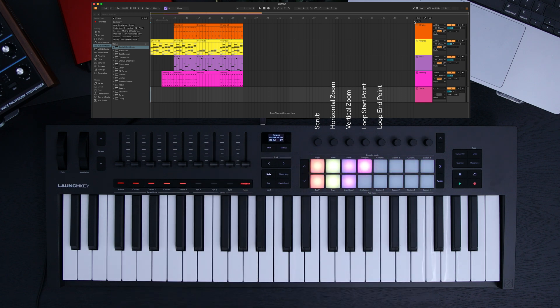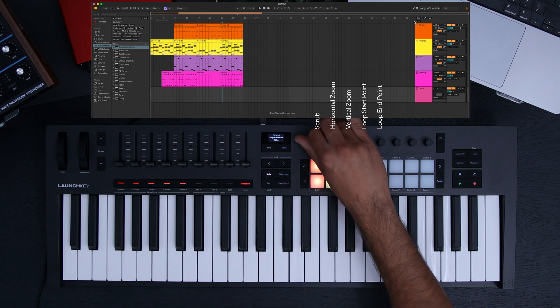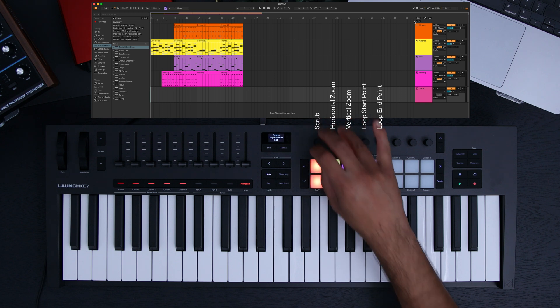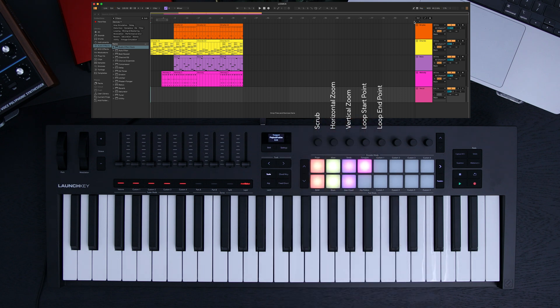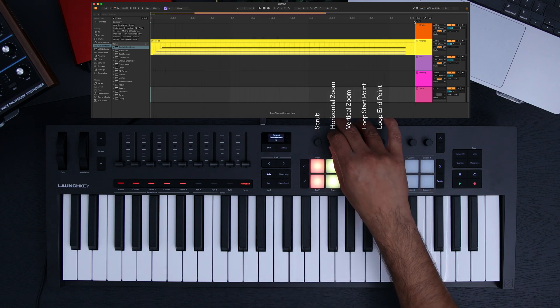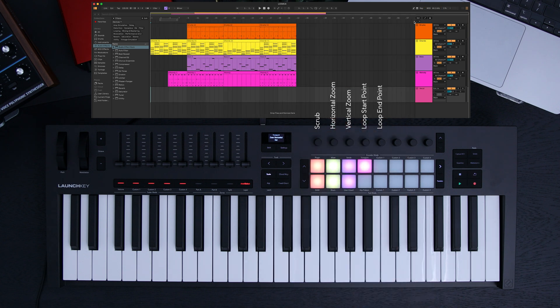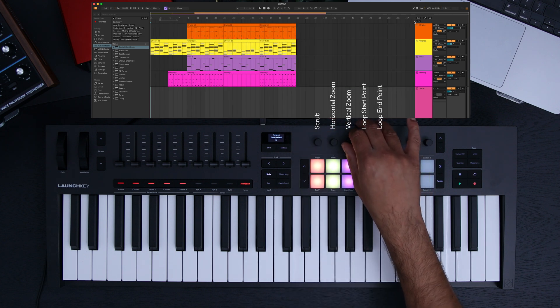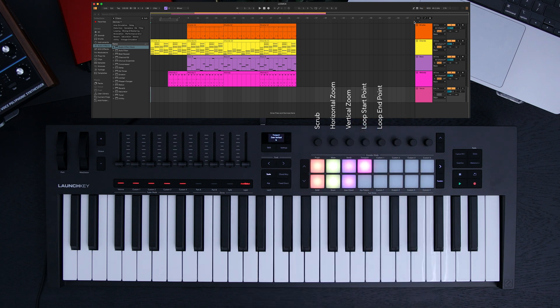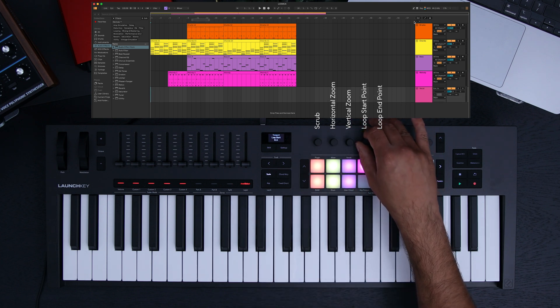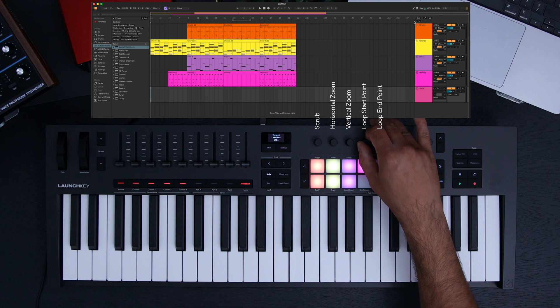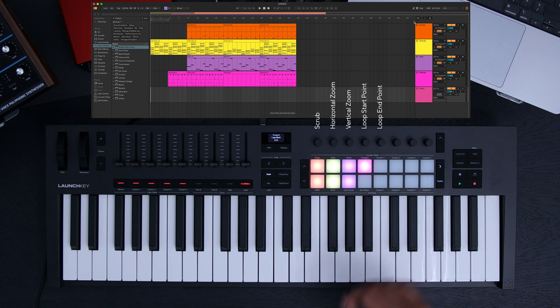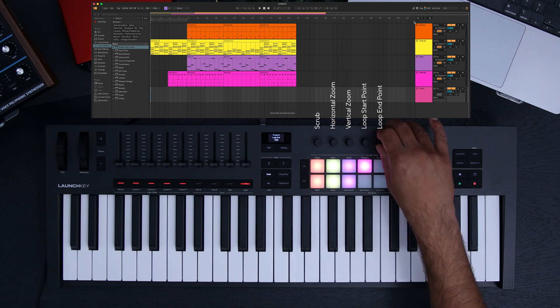In this mode, encoder 1 controls your scrub, encoder 2 controls your horizontal zoom, encoder 3 controls your vertical zoom of your selected track, encoder 4 is your loop start point, and encoder 5 is your loop end point.